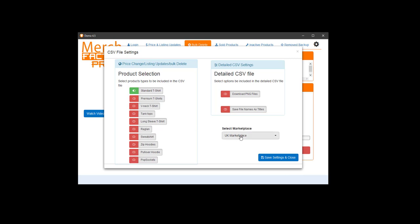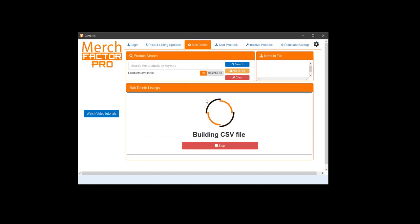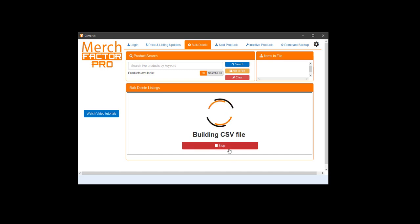So I've got UK. Once you've done that, just click build bulk delete CSV file, and the software is going to go out and build the CSV file, and then you can save that to your desktop.